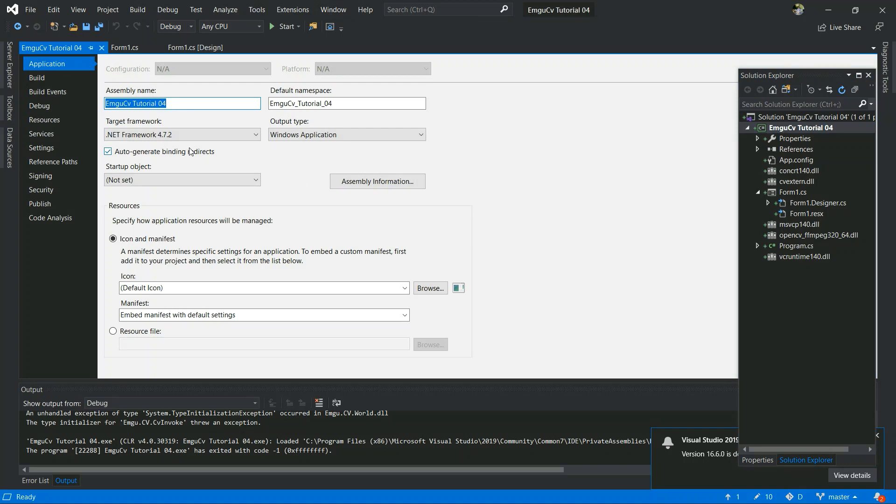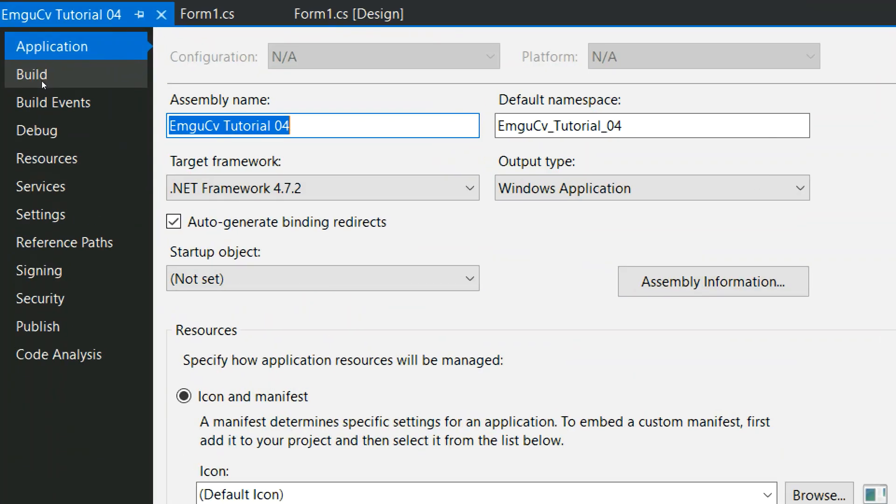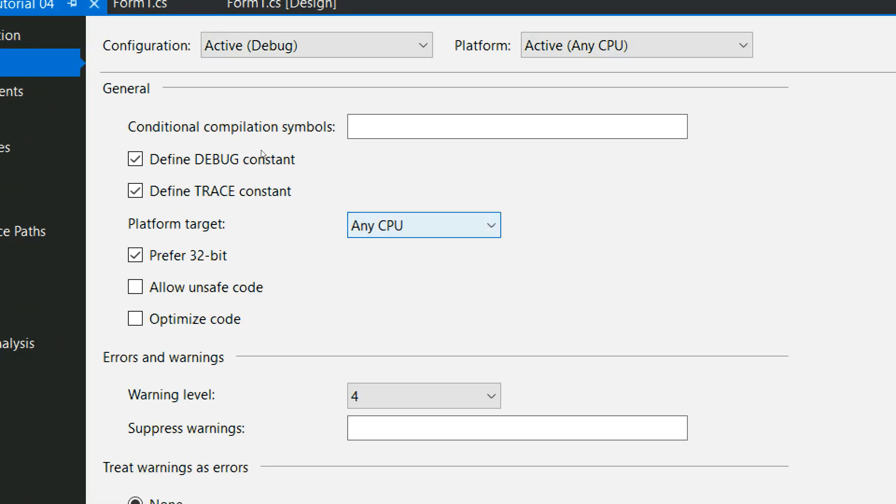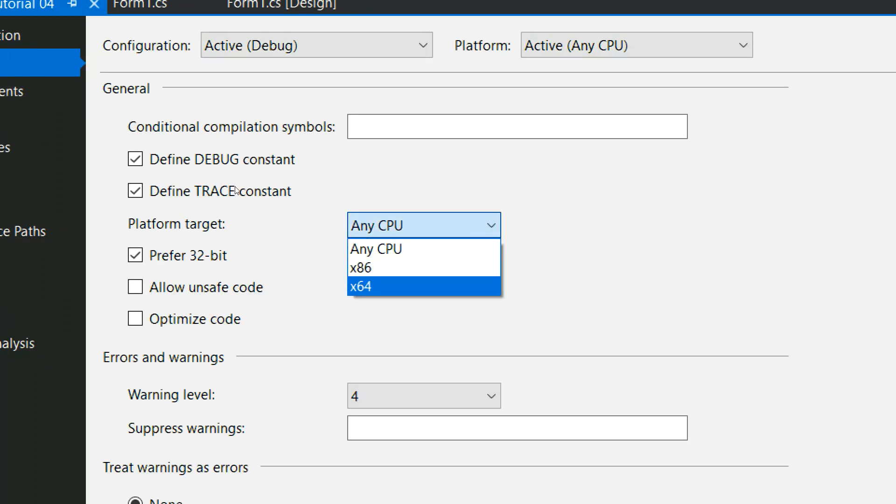So go to right-click your project and go to Properties. And in here we have to select the target platform 64-bit. You have to select that.